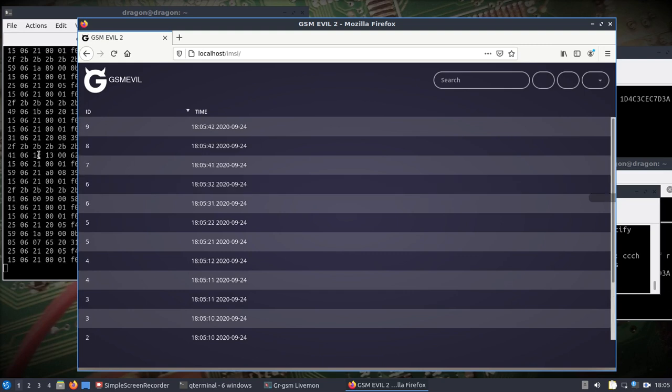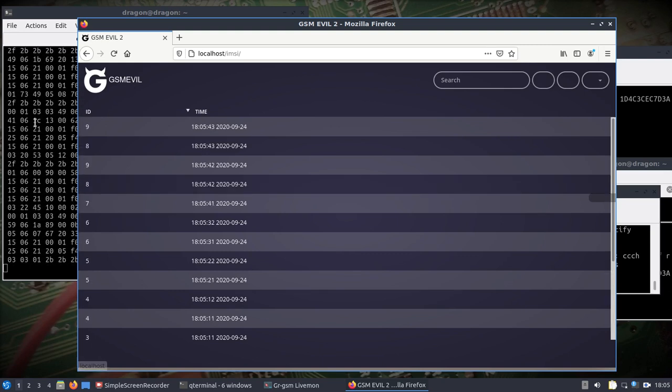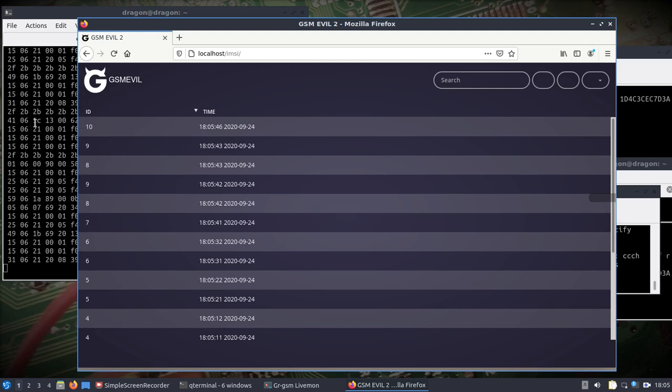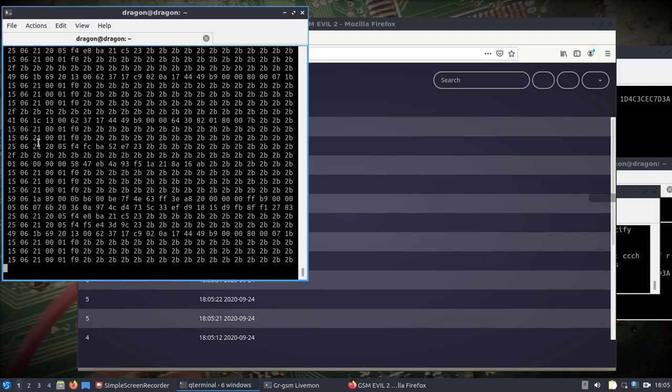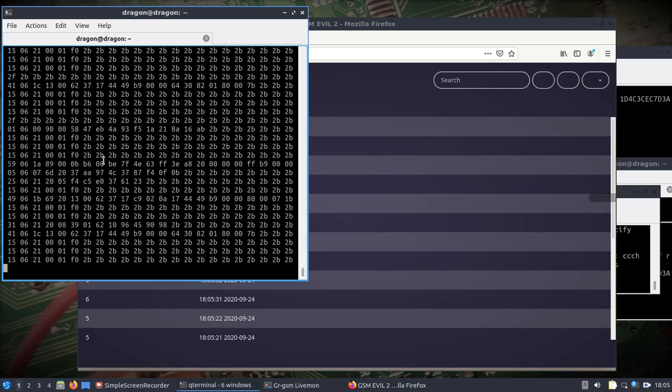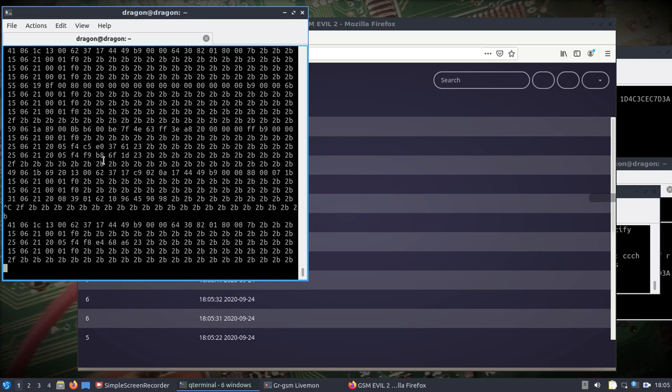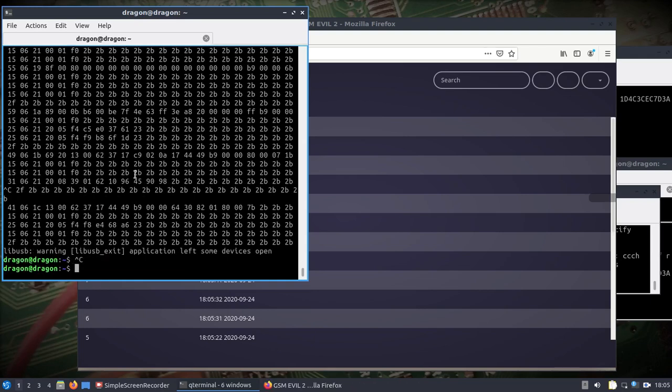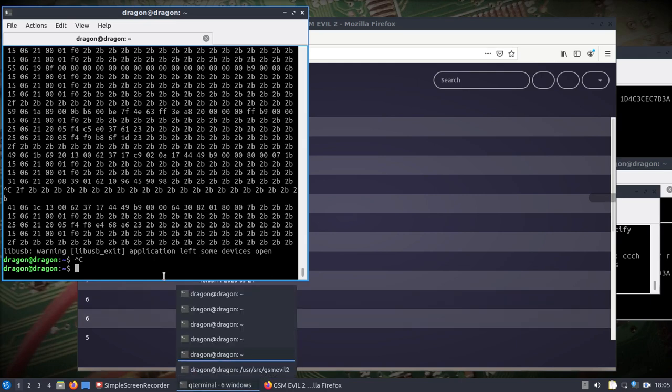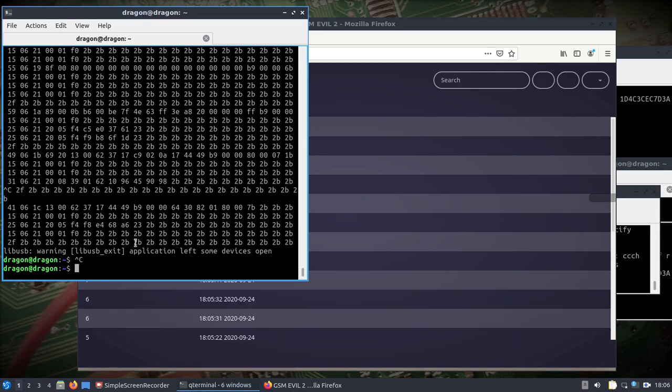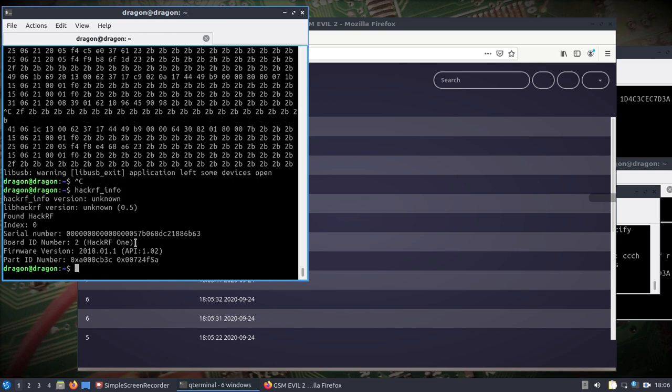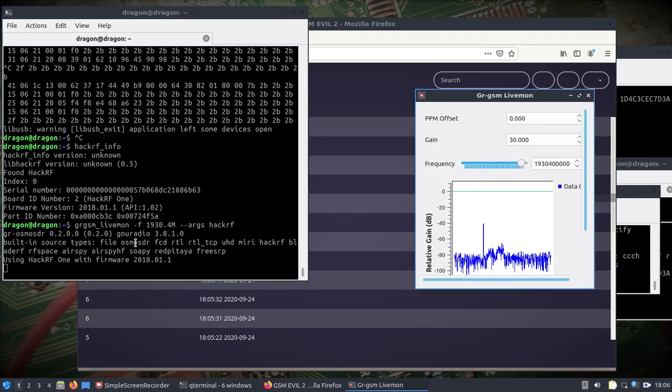I'm going to stop the Lime SDR here. Lime SDR done, we'll move it out of the way. We've got the Hacker F. Hacker F has same style antenna. Hacker F is plugged in, so we would do the same thing, same frequency, but we'll do args equals Hacker F, that way it's using the Hacker F firmware.